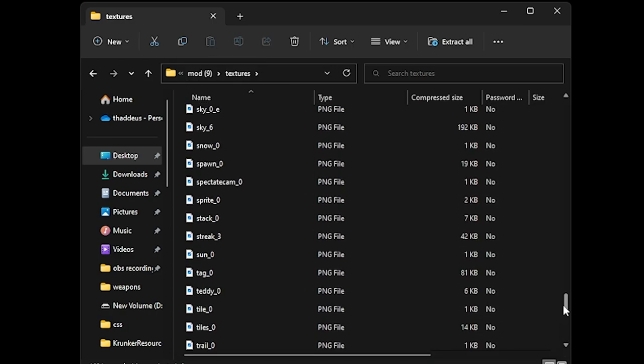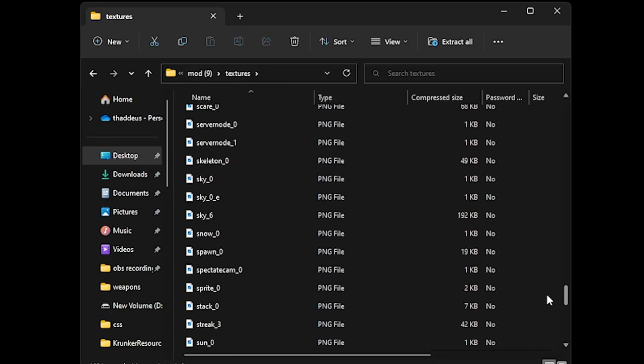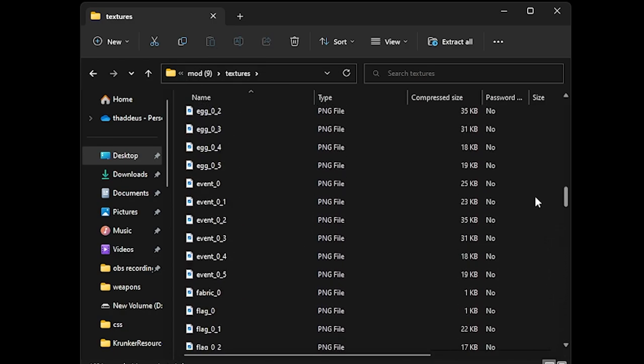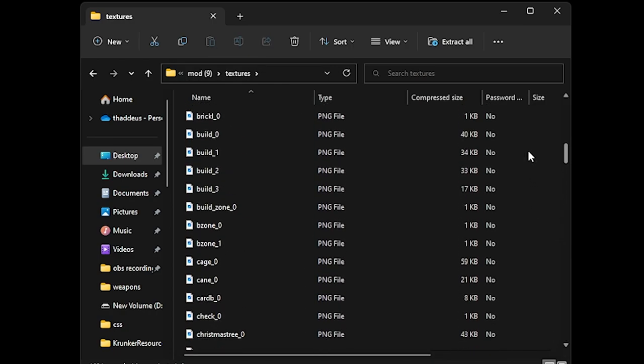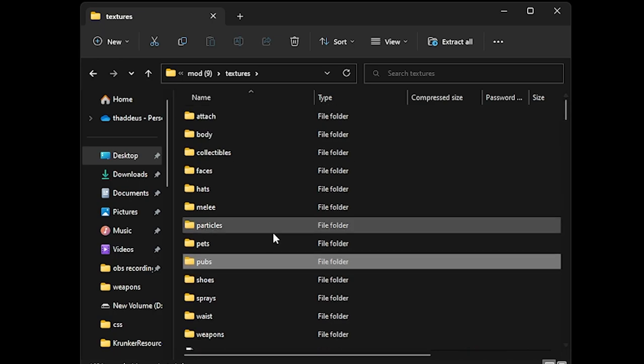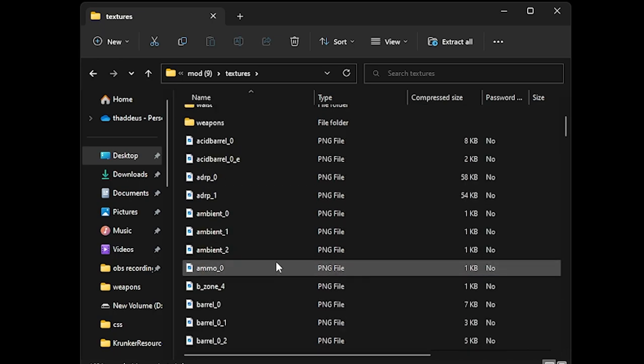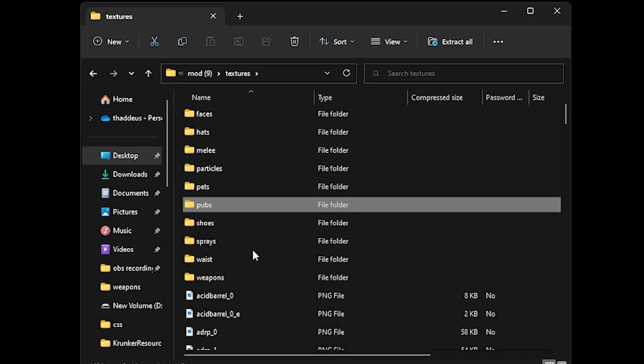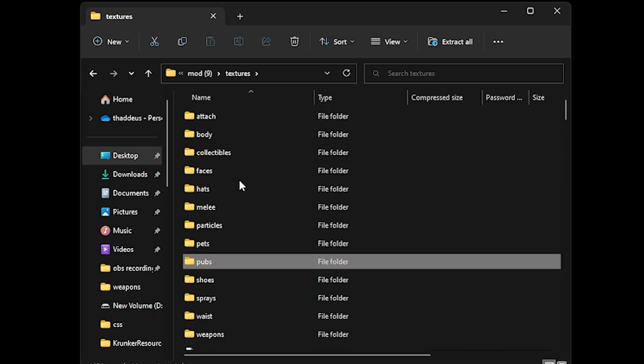All the map textures would be outside of the folder but still in the textures folder. Not in the subfolders.